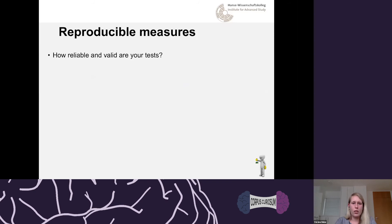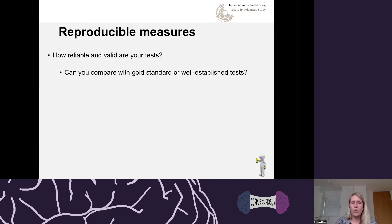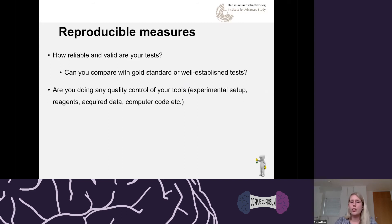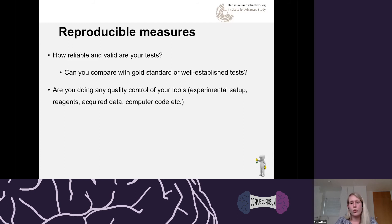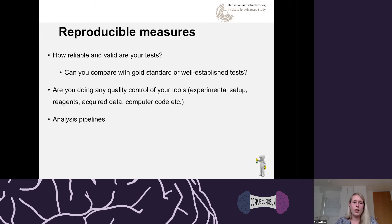Ask yourself: how reliable and valid are your tests? Can you compare them with a gold standard or well-established test? If yes, my first question would actually be: why don't you just use the gold standard? Also think about quality control: there are many things that play a role — your experimental setup, reagents, data acquired, and the computer code you write to analyze data. It's very important to think about quality control at each of these individual points.